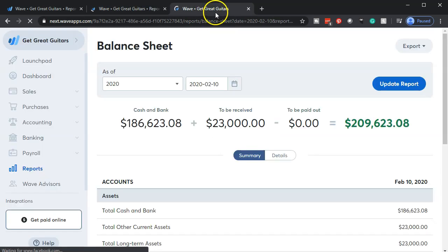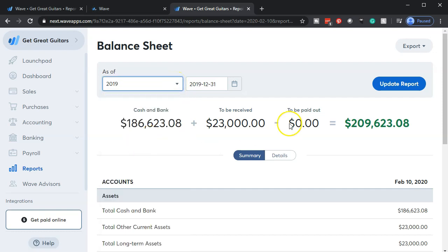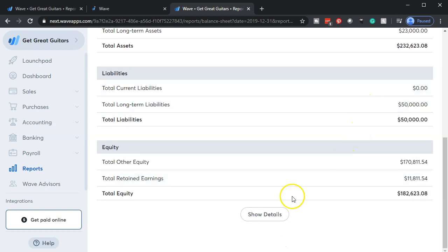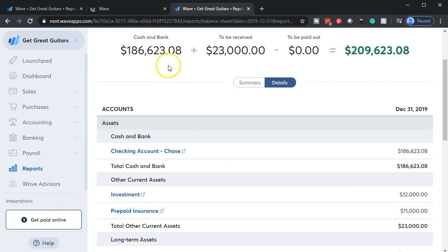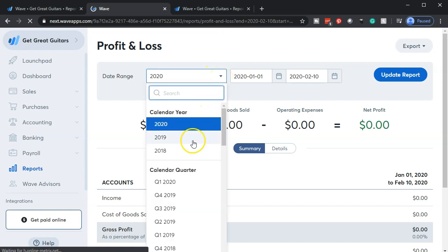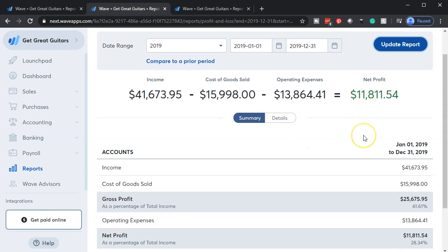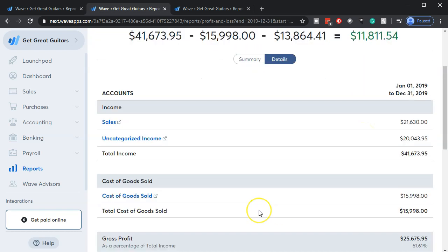Back on the balance sheet tab, we're going to adjust the date range by selecting the date drop-down and going to 2019, then updating it. Then I'll go down to the bottom and show the details for this report so we can see all the detailed activity. Then we'll go back to the second tab with the P&L, do the same — bring it out to 2019, update that report, and show the detail at the bottom.